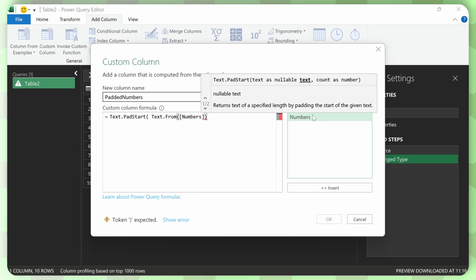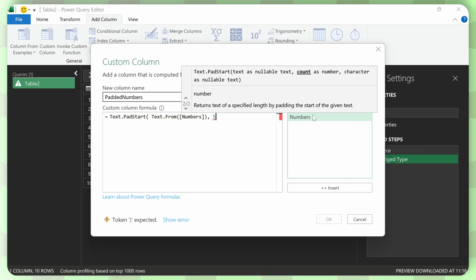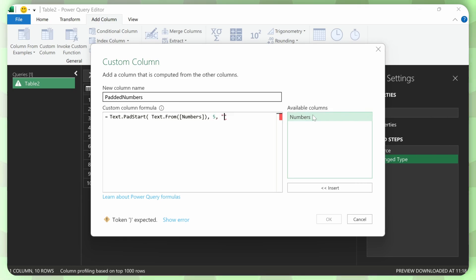Text dot pad start. Alright. Like that. And then I need to specify how many characters do I need. So let's say I want five characters.